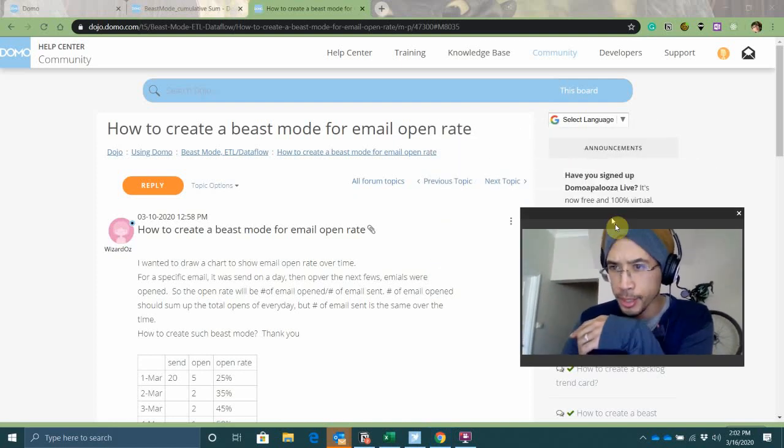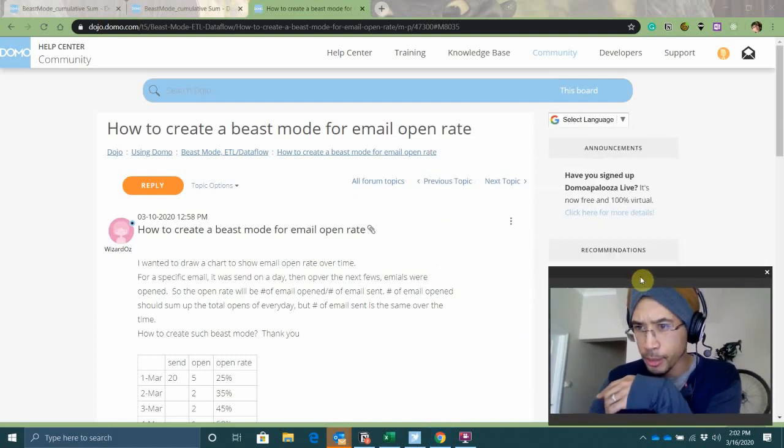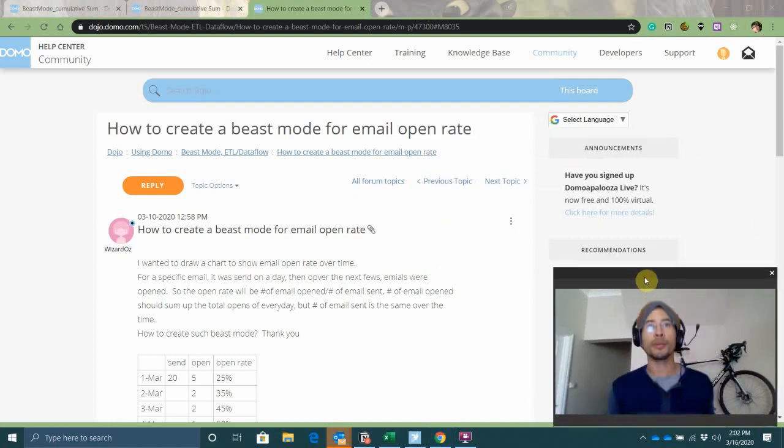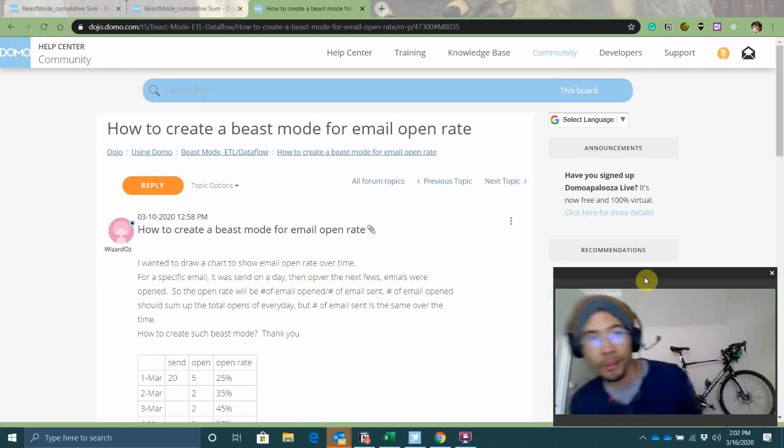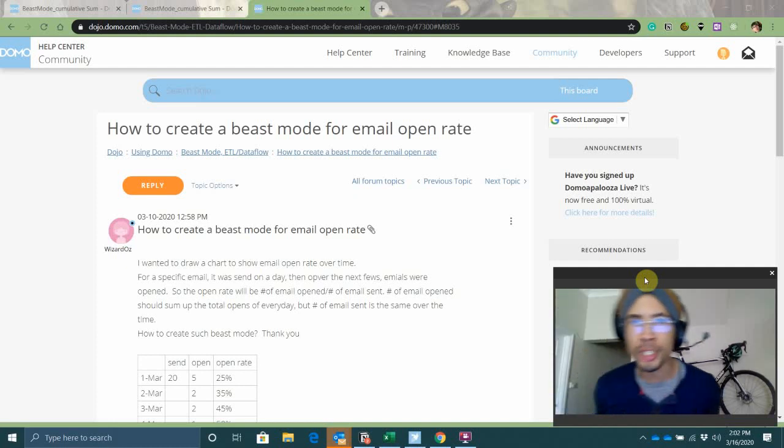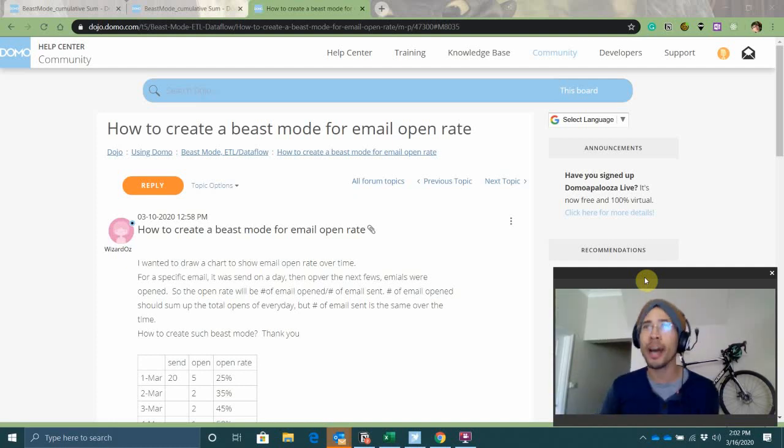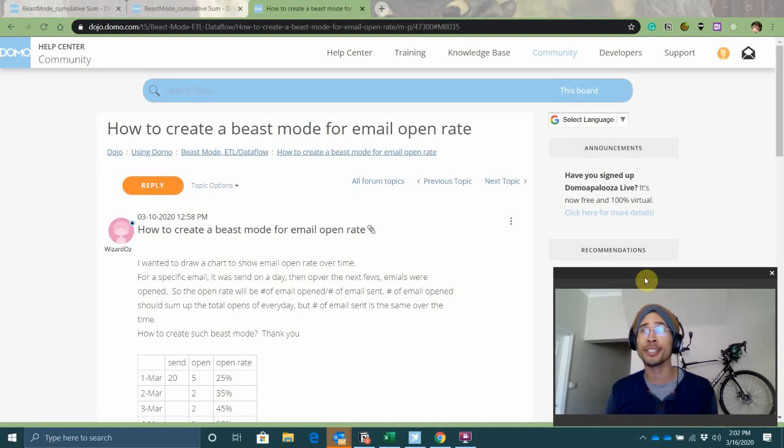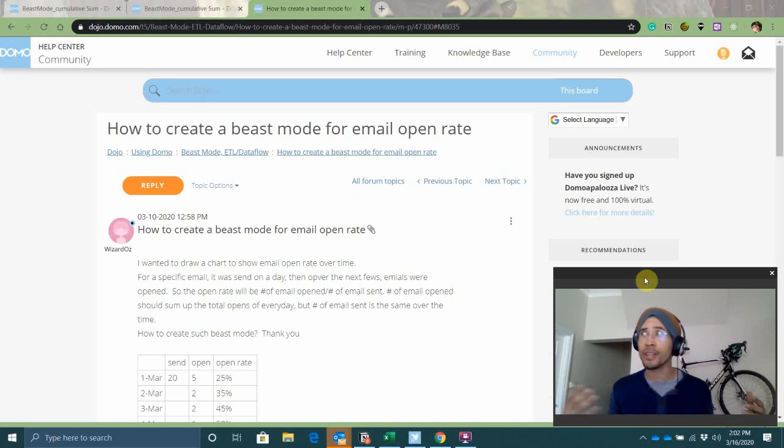Alright, this has got to go. What is this webcam situation? Hey guys, my name is Jay Wilson. I am an employee over at Domo. I'm a technical success manager. I work with customers to help them achieve technical success.